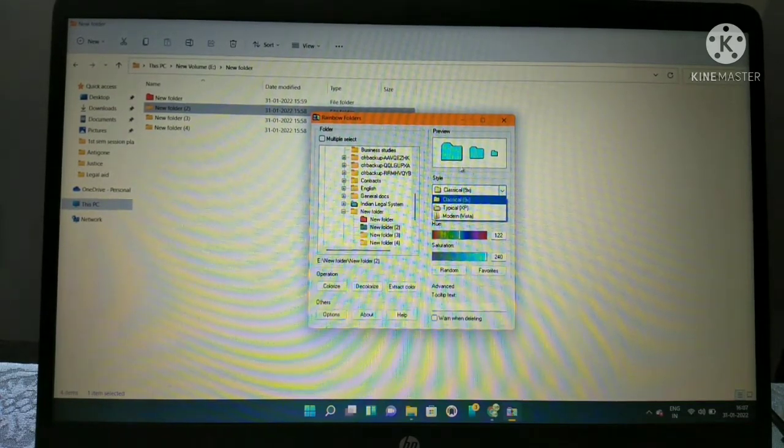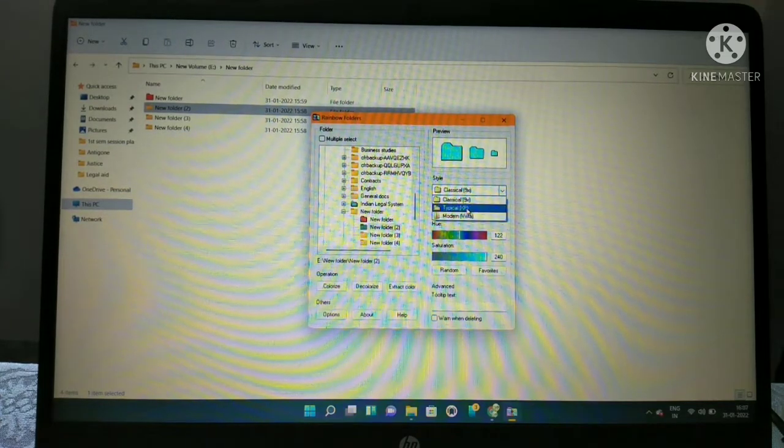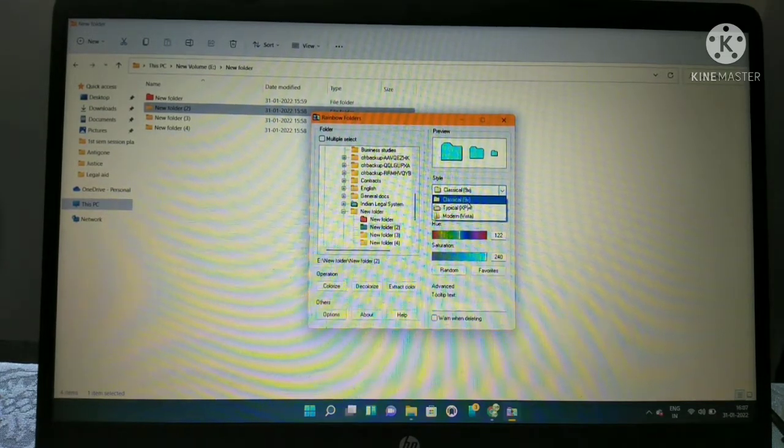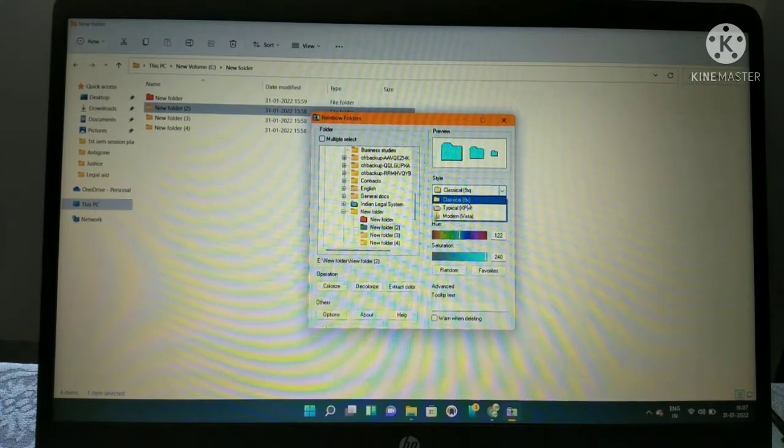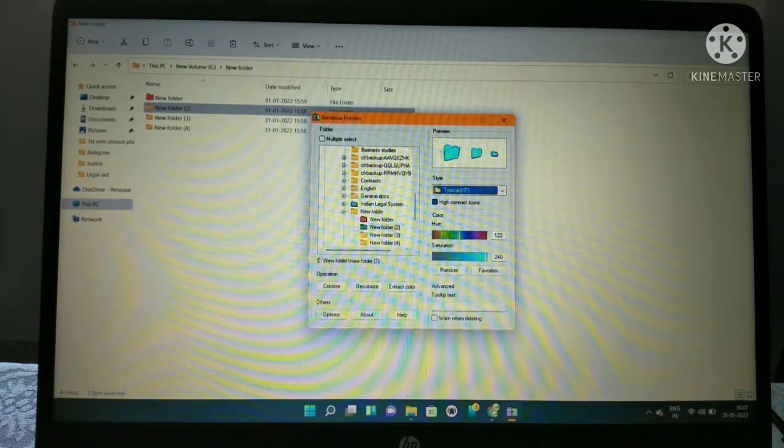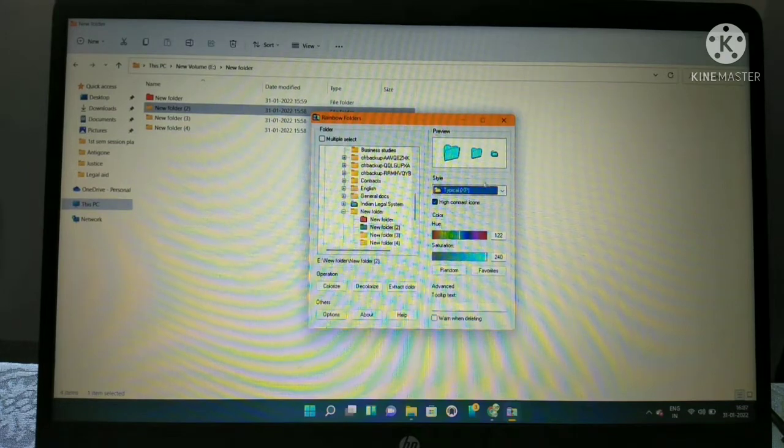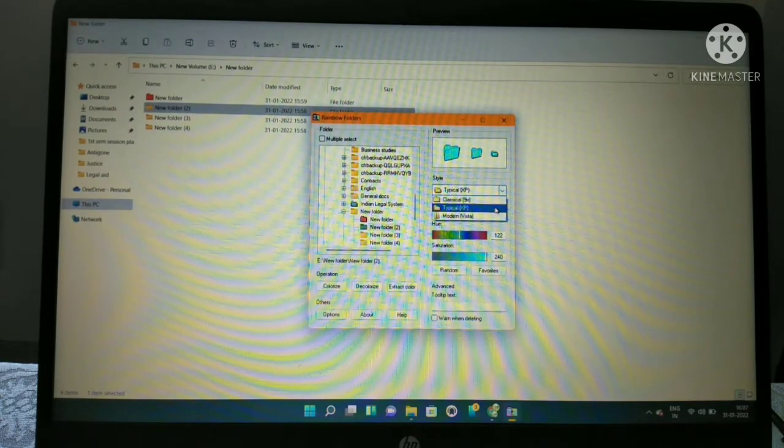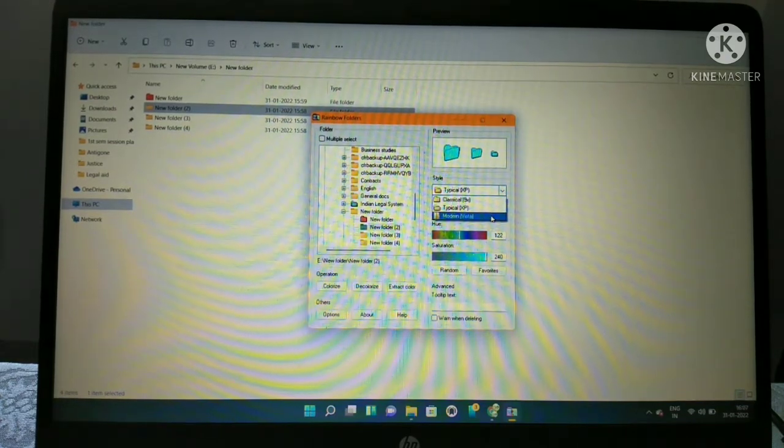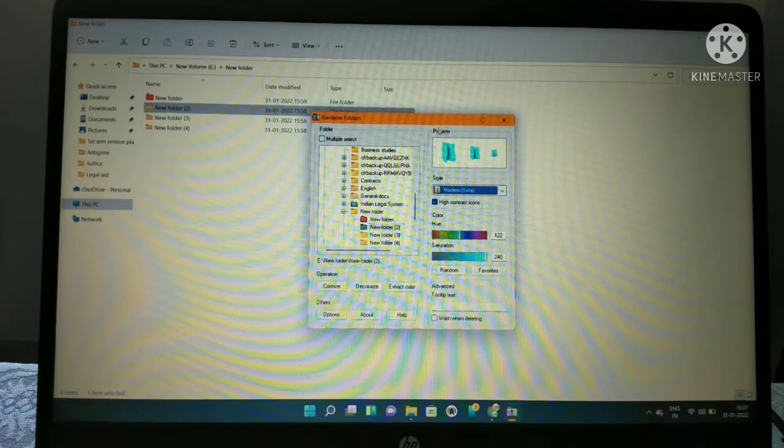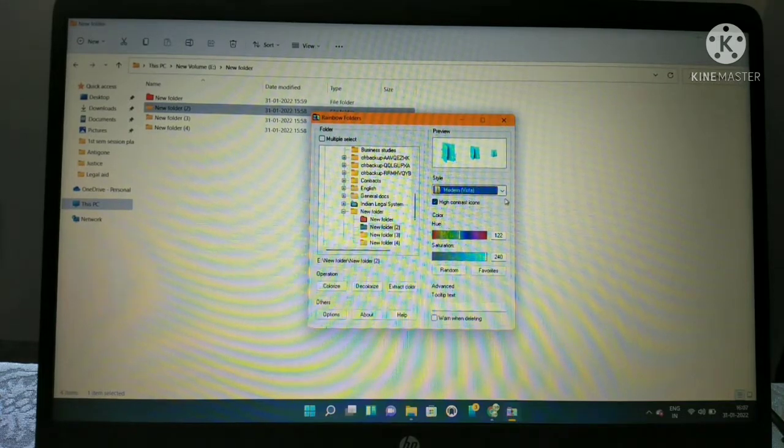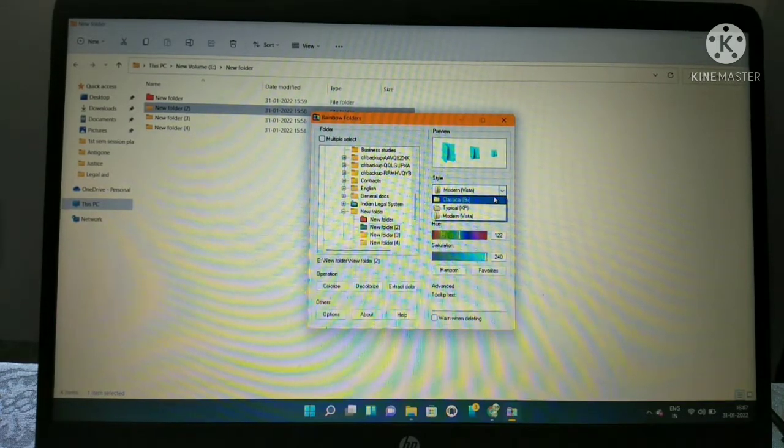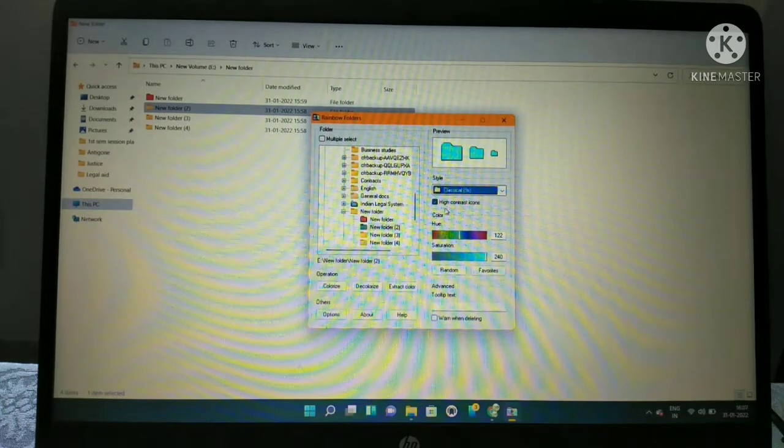Under style, you can change the style of the icon. Three styles are provided: classic, which everyone gets by default; typical, which is the folder icon from Windows XP; and modern vista, which changes the icon shape.